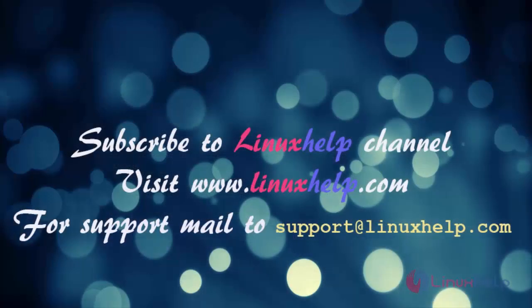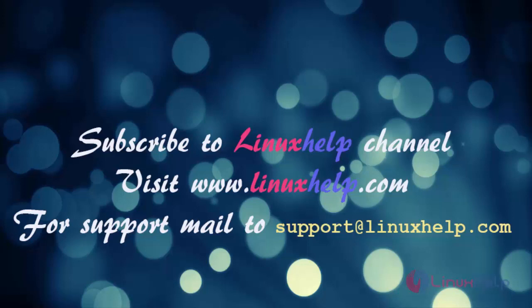Thanks for watching this video. Please subscribe to our YouTube channel LinuxHelp for further tutorials. Visit www.linuxhelp.com. For any queries mail us to support at linuxhelp.com.